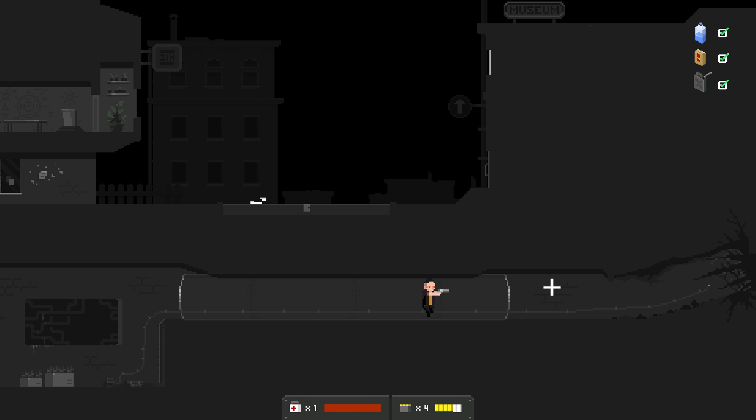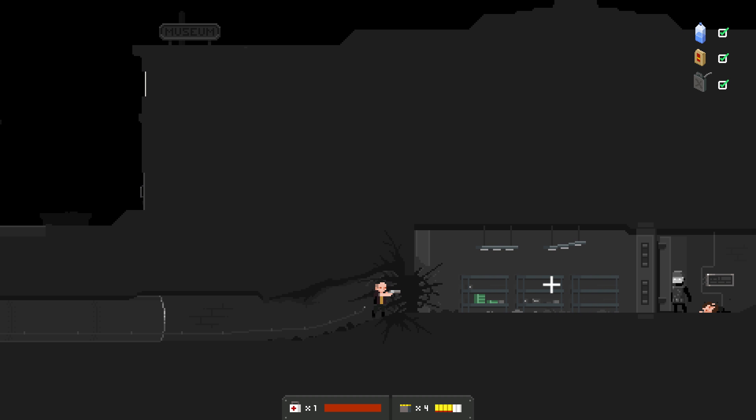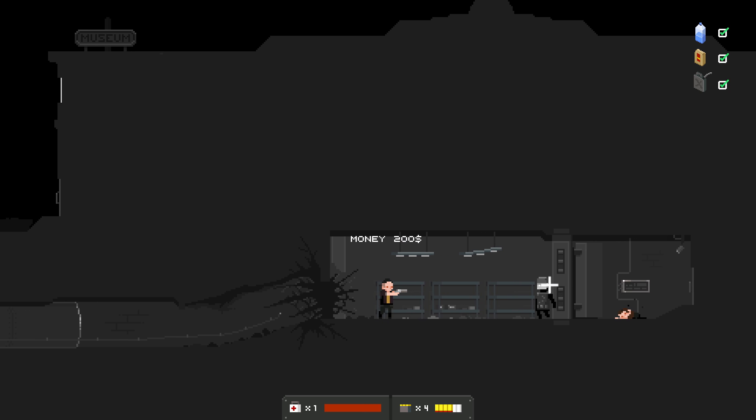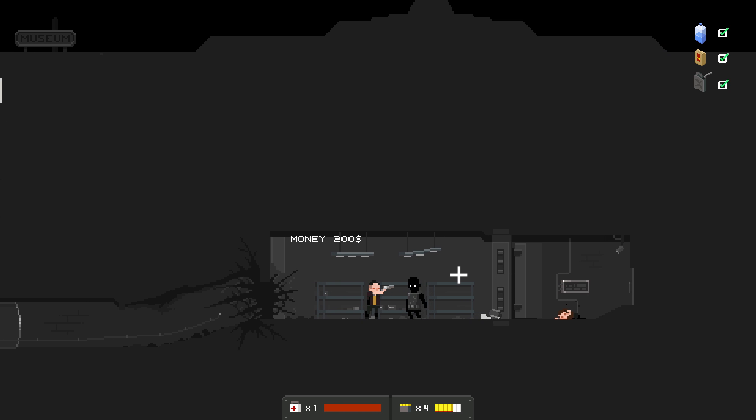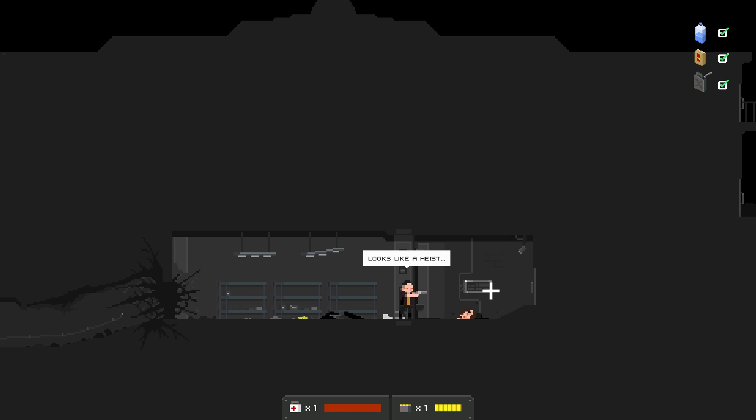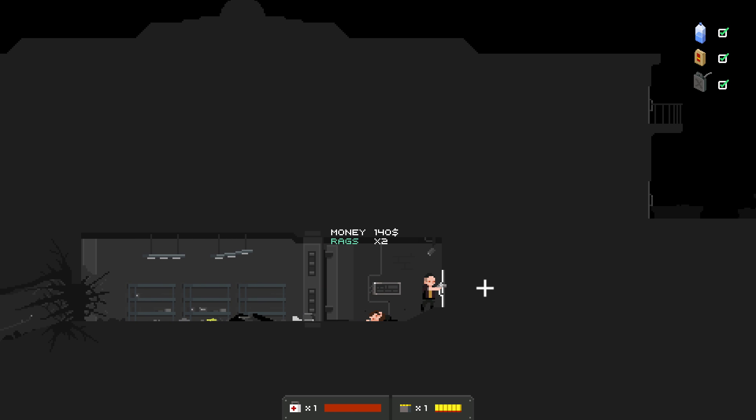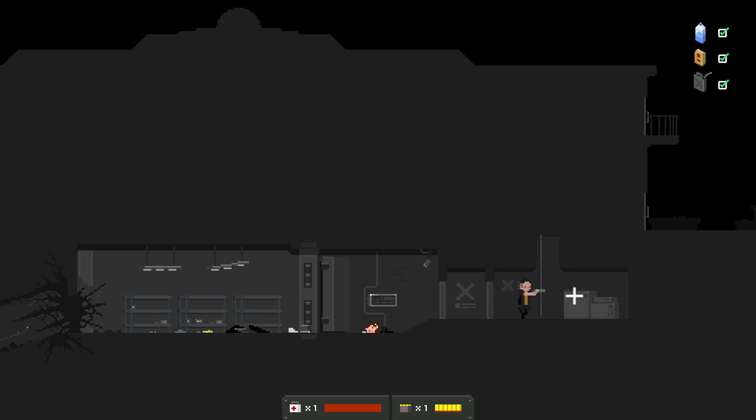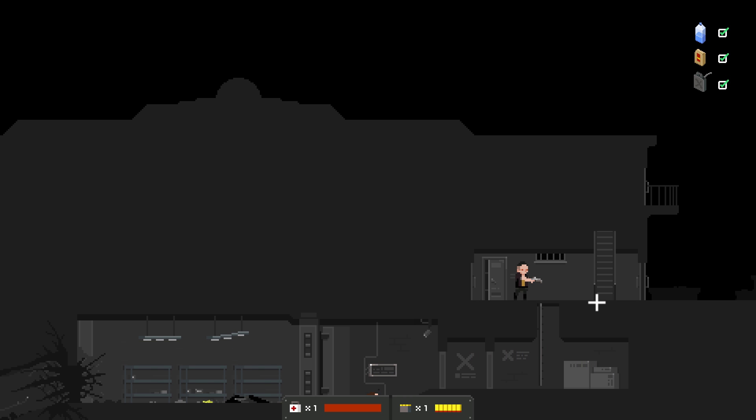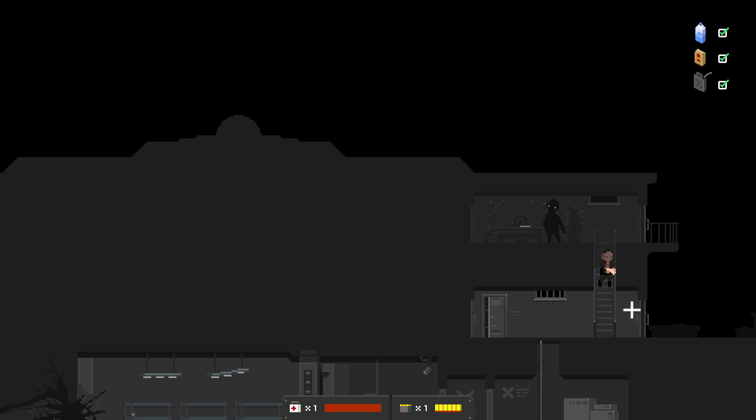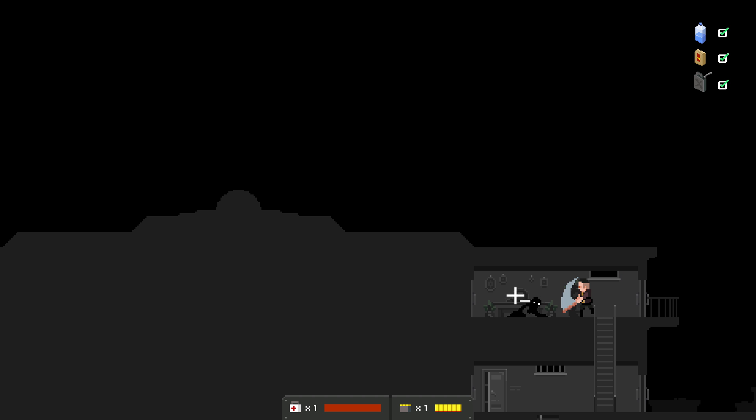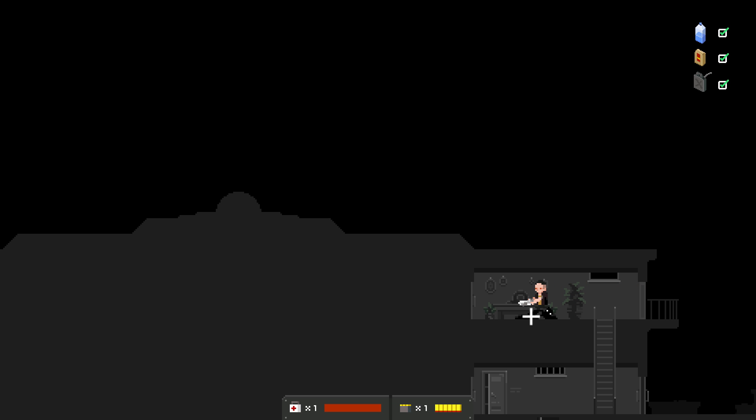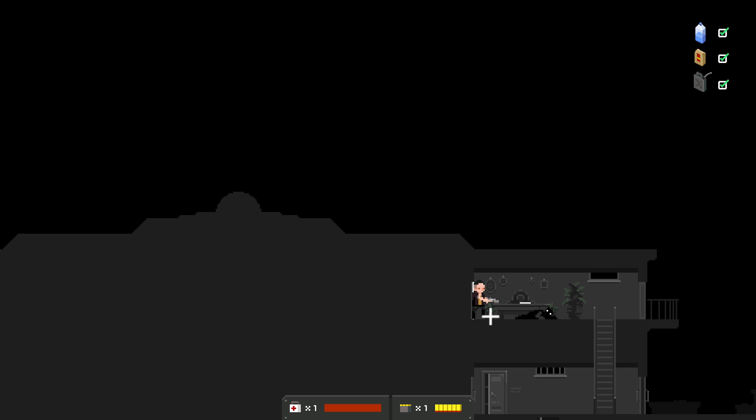Note. The tunnel will be ready by Tuesday. We can begin the operation at night. John has the explosives and bags. Don't forget the painting. That's your main goal. Oh, well, perhaps one of them is John. Is this some sort of robbery? That would explain why they immediately attack. Notification. By the order of Armand White's administration, the current exhibit is hereby closed insofar as it represents the dissemination of anti-government propaganda.